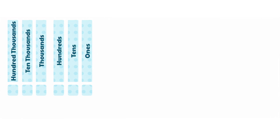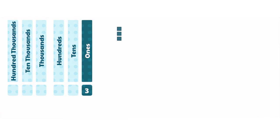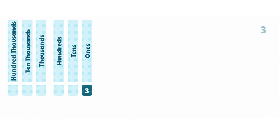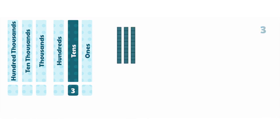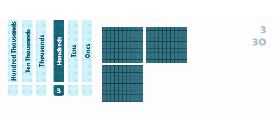Using base 10 blocks, we can see that if a 3 is in the ones column, it might look like this and have a value of 3. In the tens column, its value increases by a multiple of 10 to 30, and in the hundreds column by 100 to 300.